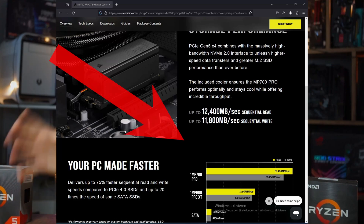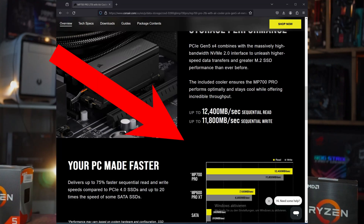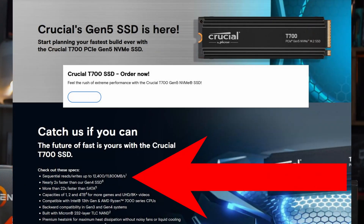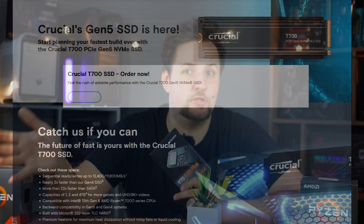Looking at a spec sheet of an SSD, depending on whether it is 3.0, 4.0, or PCIe 5.0, can mislead you somewhat, because most manufacturers advertise the sequential read and write speeds. On 5.0 SSDs that's around 12,000 MB/s or 12 gigabytes per second, on PCIe 4.0 it was about 8 gigabytes per second, and on 3.0 SSDs it was around three to four gigabytes per second.